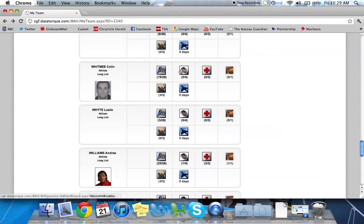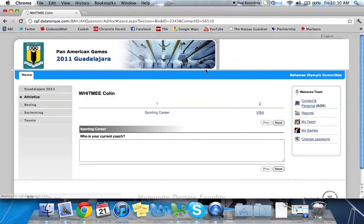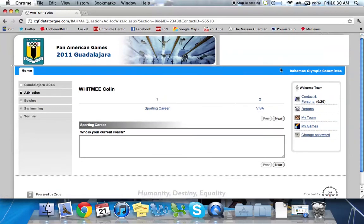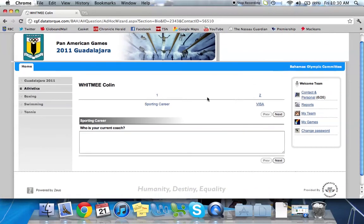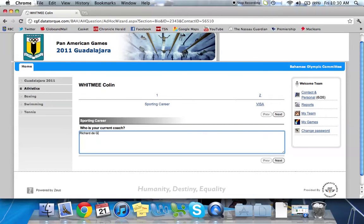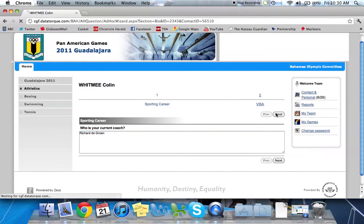The next one to the right of it is called your bio questions. Within here are some questions that we're asking of each of the athletes. So who is your current coach? For Colin Whitney, my Zeus coach is, of course, Richard DeGroen. So we enter the coach and go next.